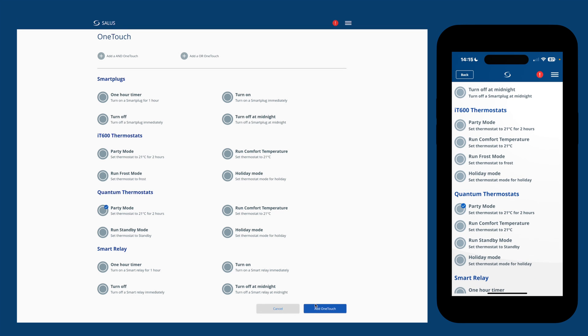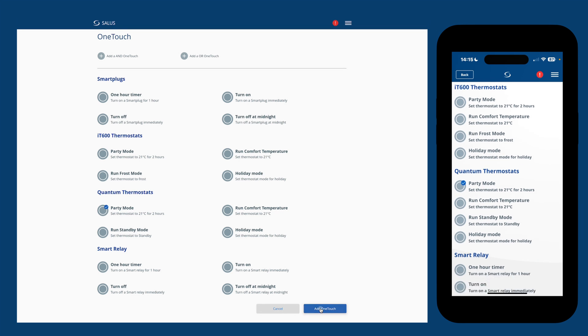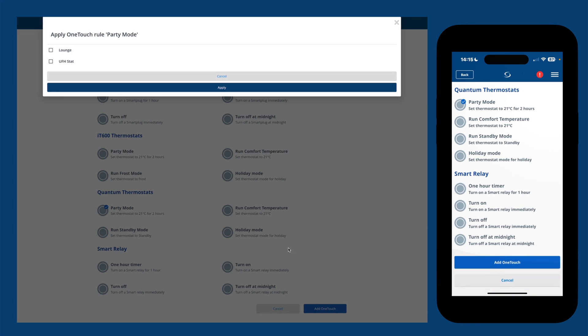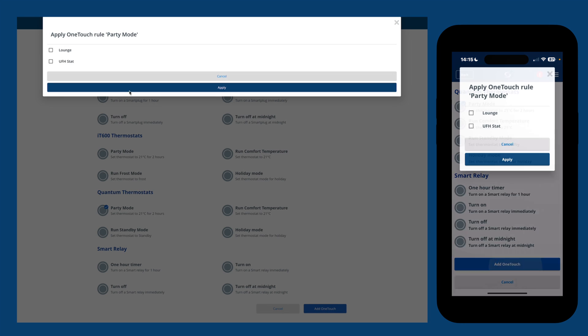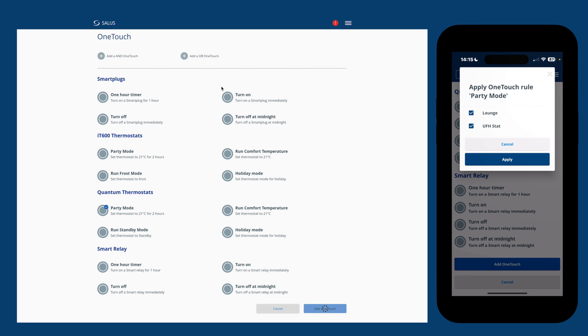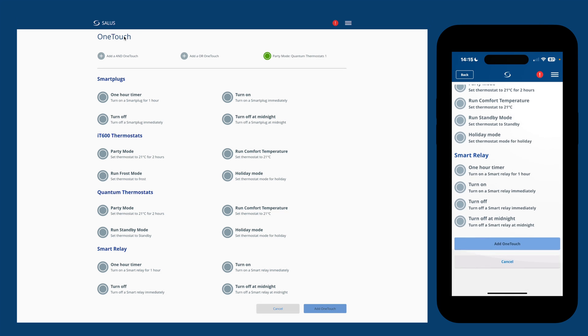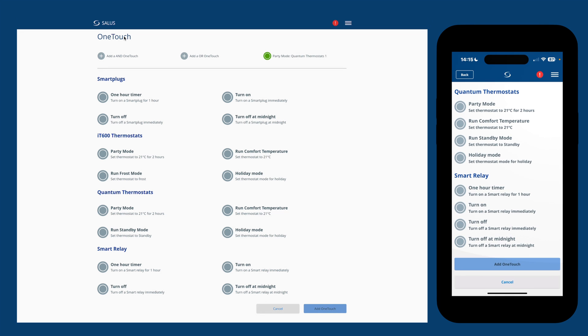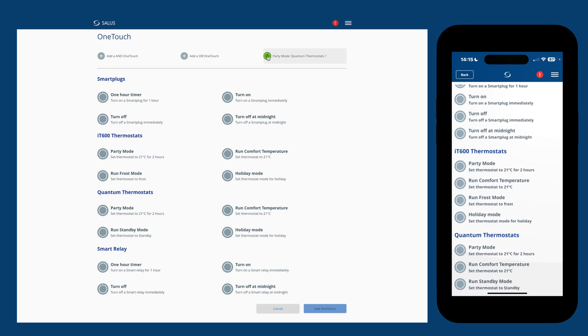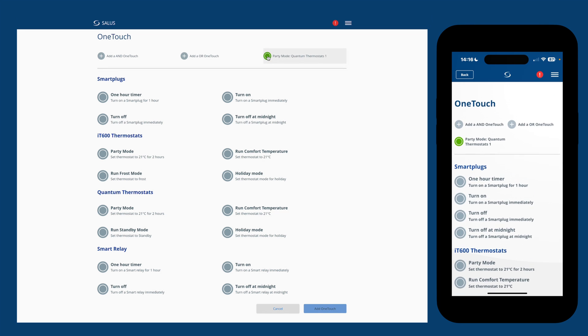Scroll down and tap add one-touch. It'll ask you which stat to apply it to. Tick the appropriate one or select all and apply. Once saved, at the top of the same screen, you'll find your new rule.